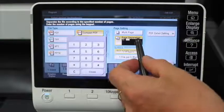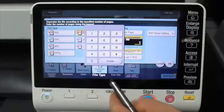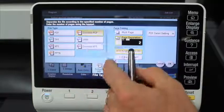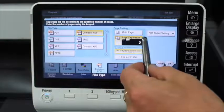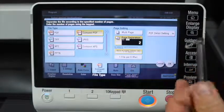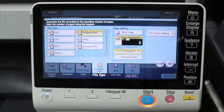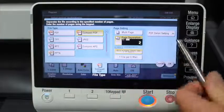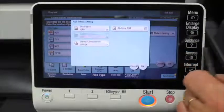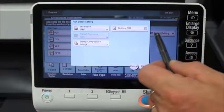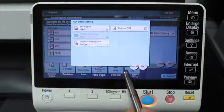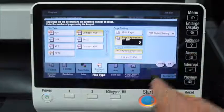If I change the number to say two, then you would get a new PDF file for every two pages — so each PDF file would be two pages long. Quite tricky, but very handy if you need that kind of function. There's also a PDF detail setting with a couple of more advanced options in there.